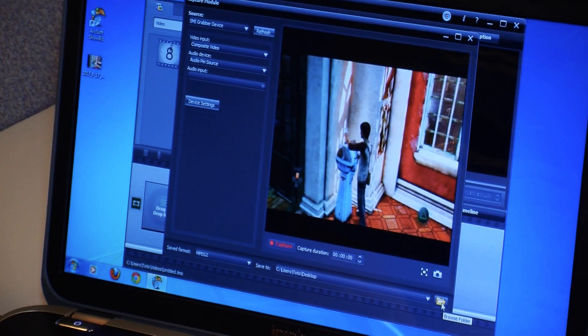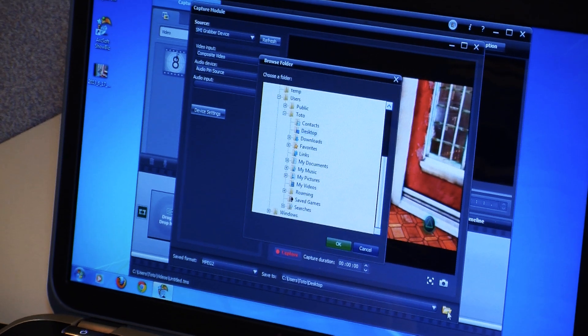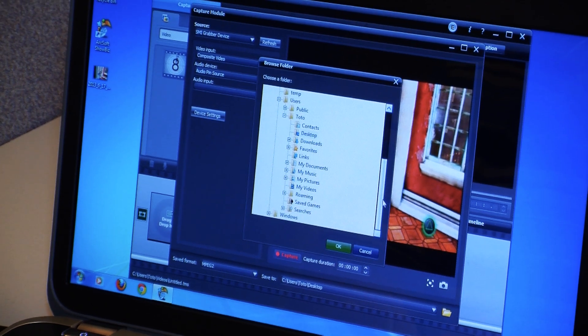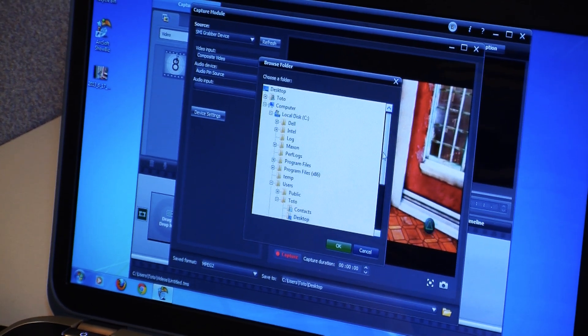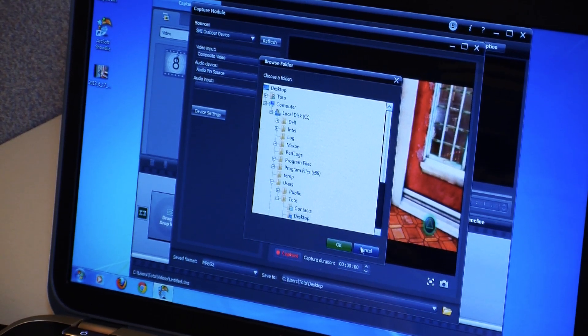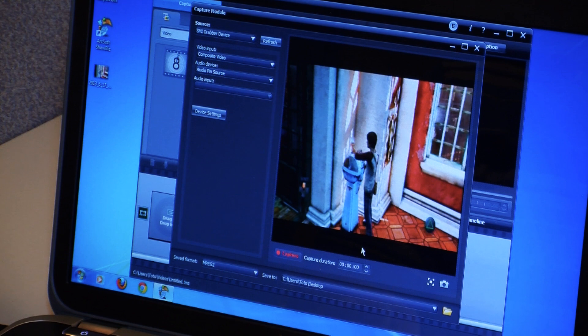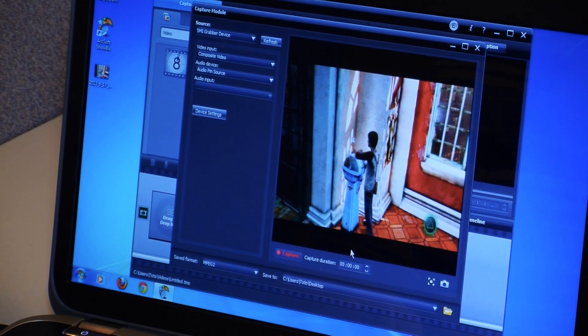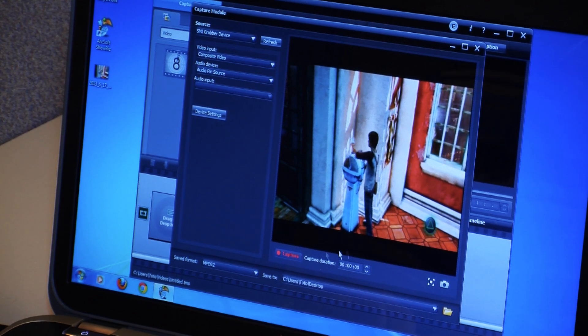So we can actually choose where to save these. If you click down here in the bottom right corner there's a Browse folder button and you can choose where to save it. We just have it set to save to the desktop.